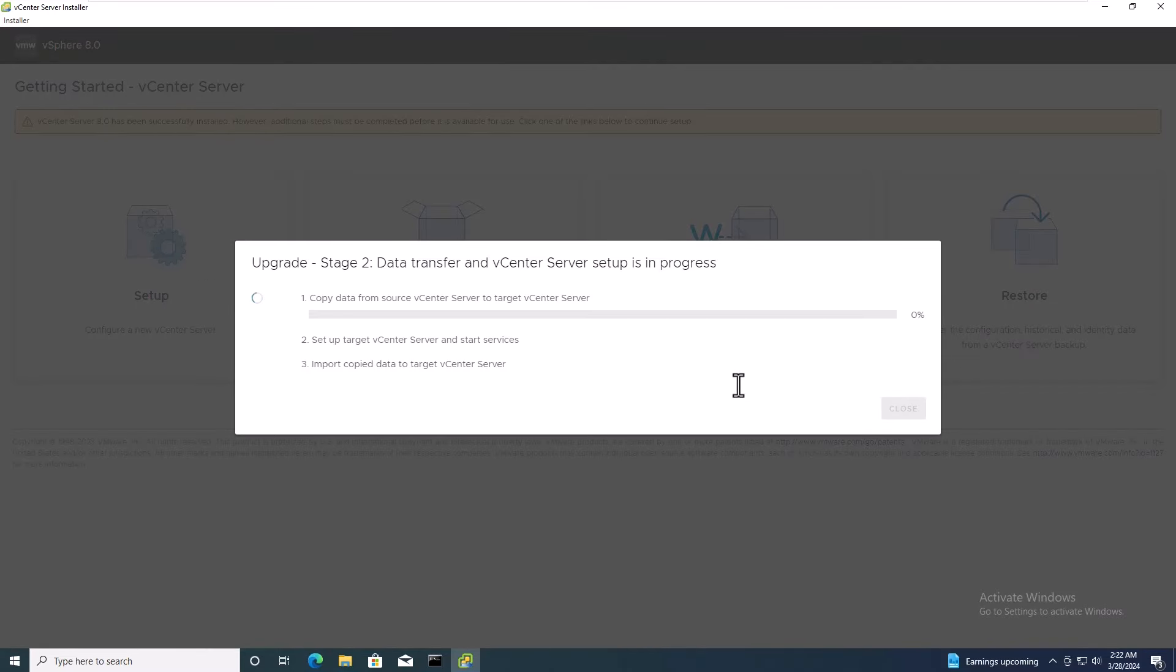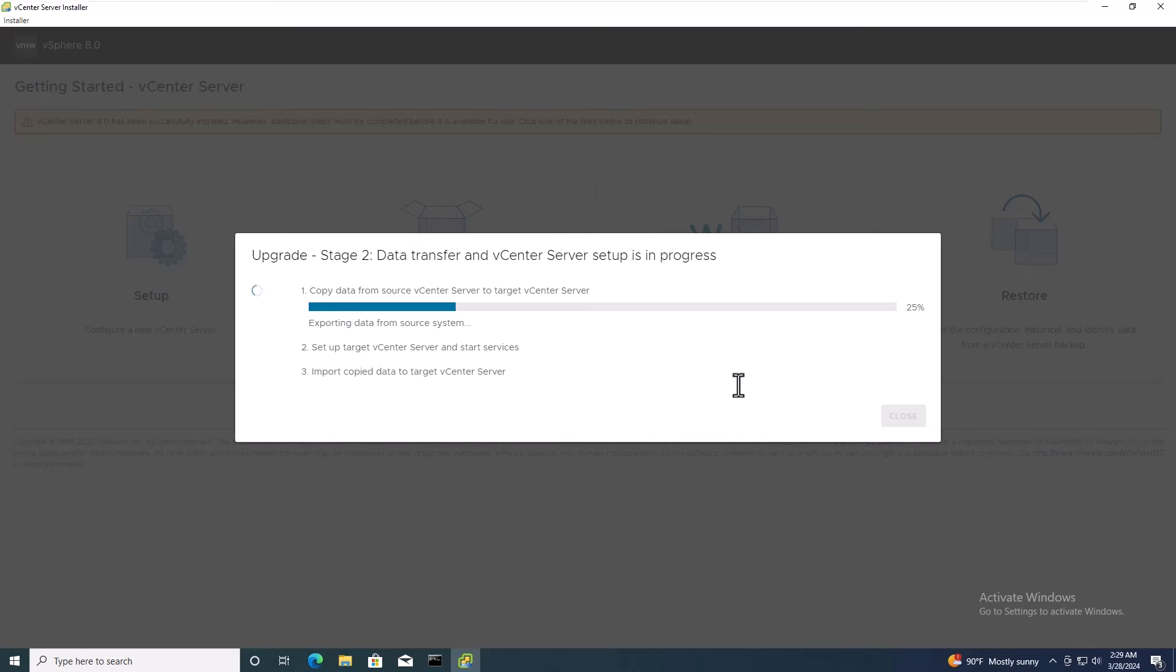Now, wait until all data is copied to the new vCenter.